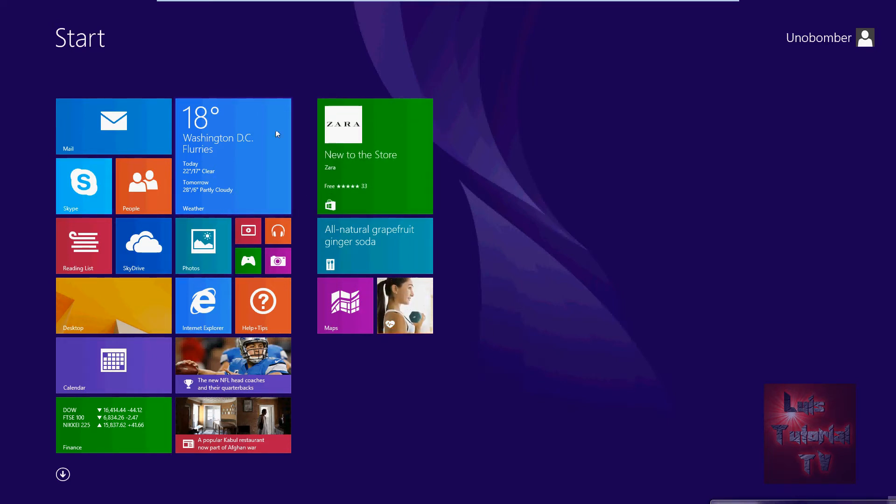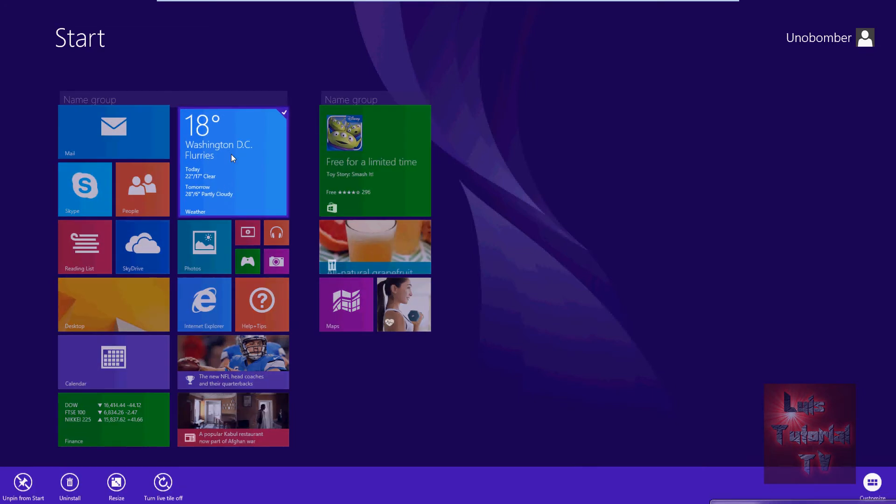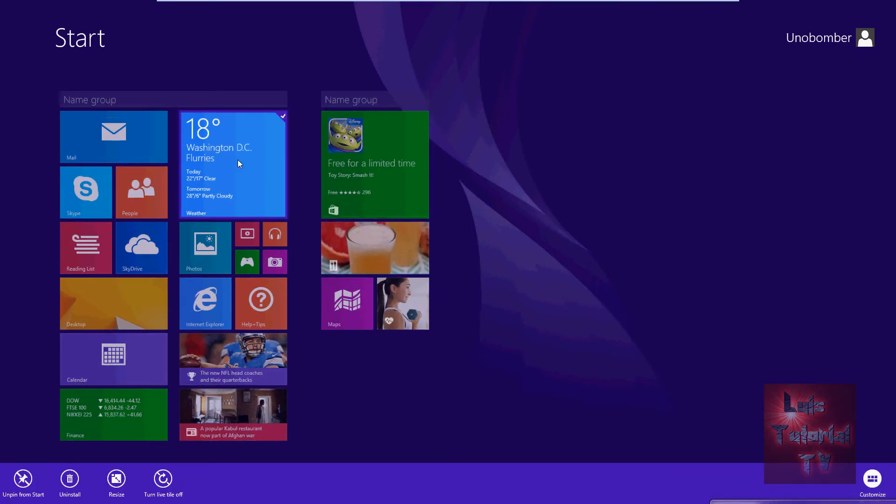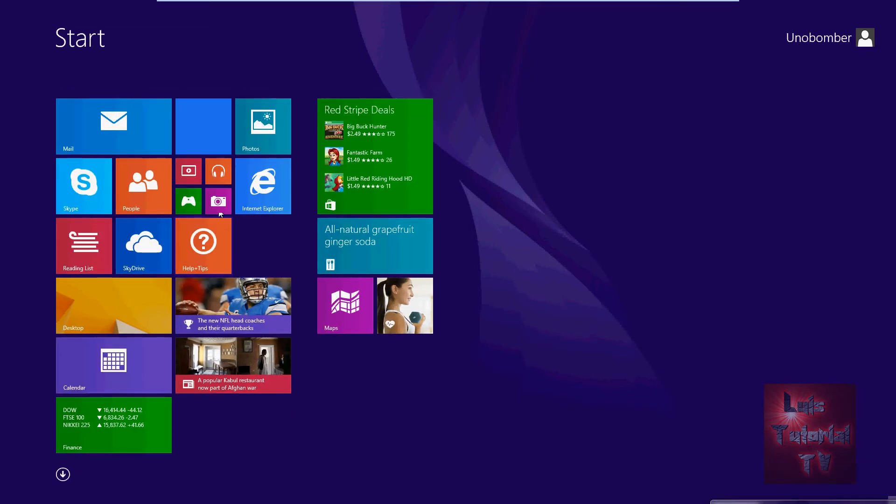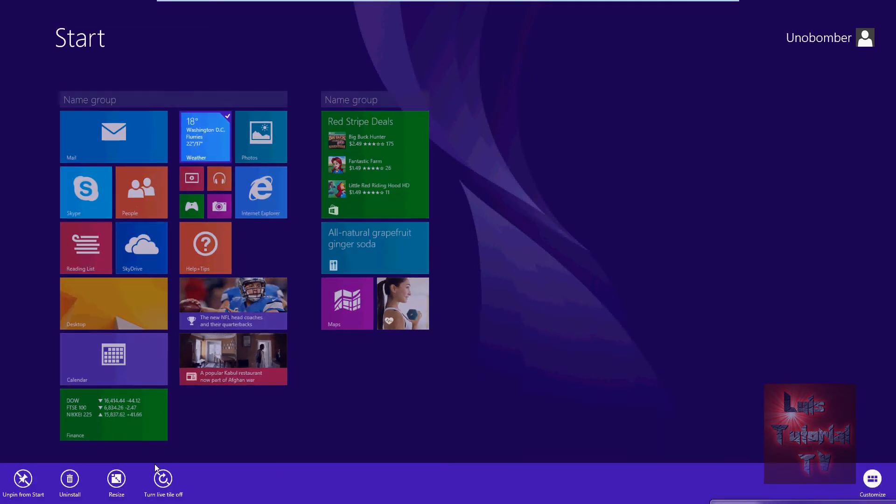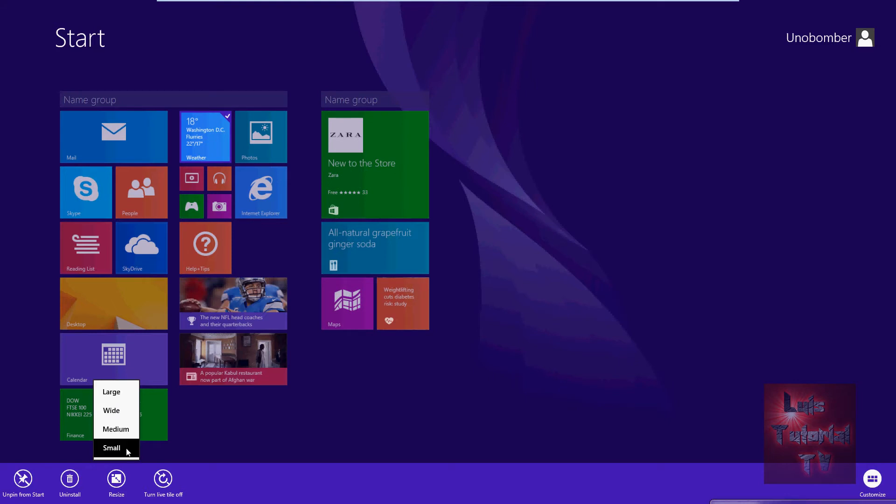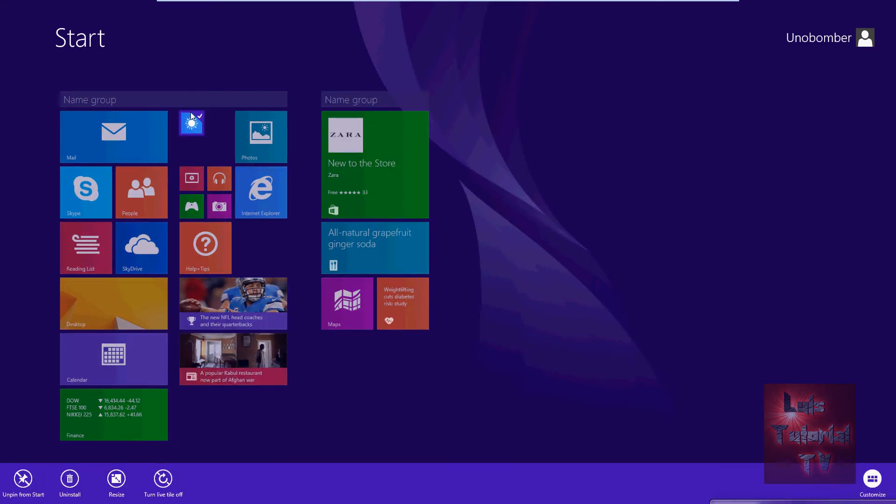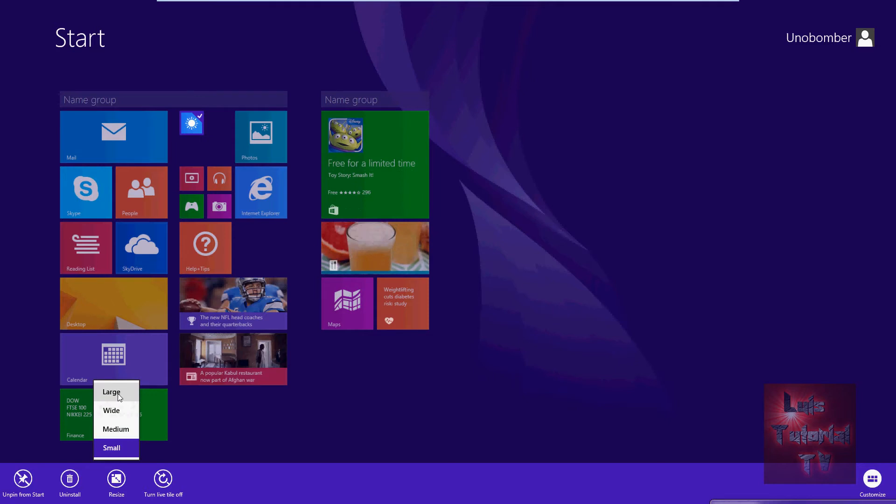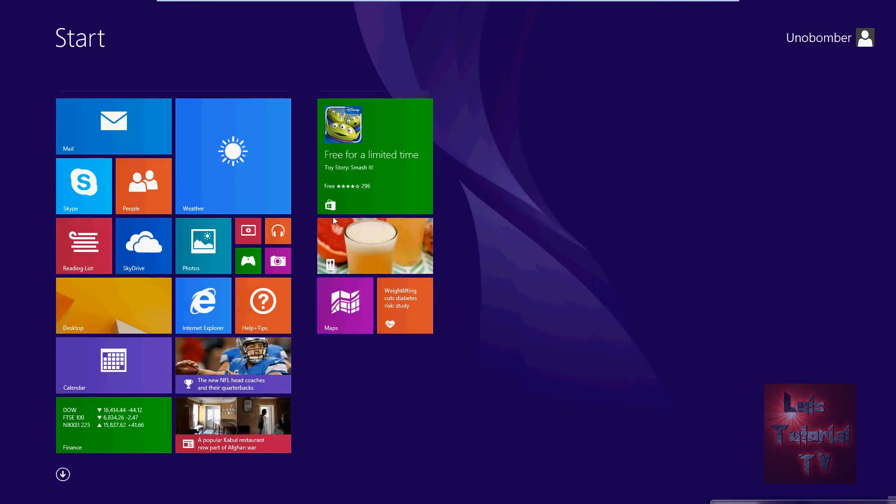For example, if you wanted to change this tile here, just right click it and click down here where it says resize. You can pick large, wide, medium, or small. Let's make it medium - see how it looks medium? Now you can change it to super small and it's just like this tiny little icon. Let's make it large and it's large again. So that's really cool there.